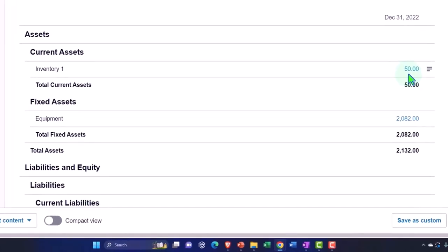Physical units minus the ending inventory that I get from a physical count. And that will tell me how many units of inventory were sold.